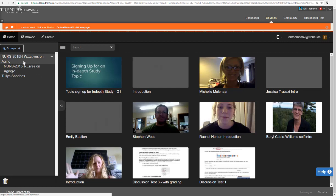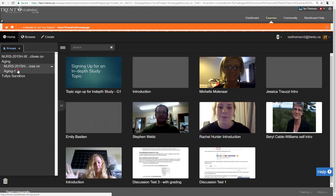So in this one I'm enrolled in the Nurse 2015 course which is this one and I am part of the subgroup Nurse 2015 group 1 there. So that is actually my group.